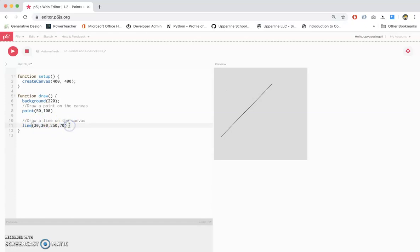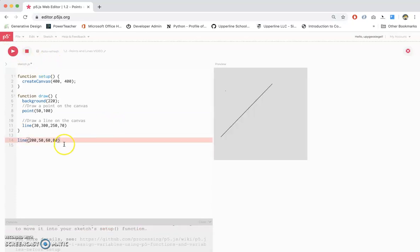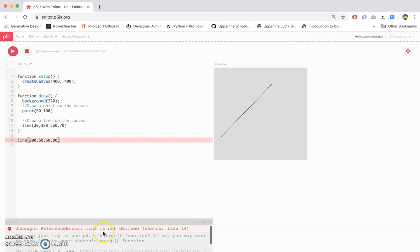And this code, I just want to be clear, will not work if you don't put it in the draw function. Notice how my bracket is at the bottom of the screen. If I were to do this, let's say I draw a line here, like line 200, 50, 60, 80, if I press play, notice how I get this big red line, and it tells me I have this error. Line is not defined. Why does it say this?